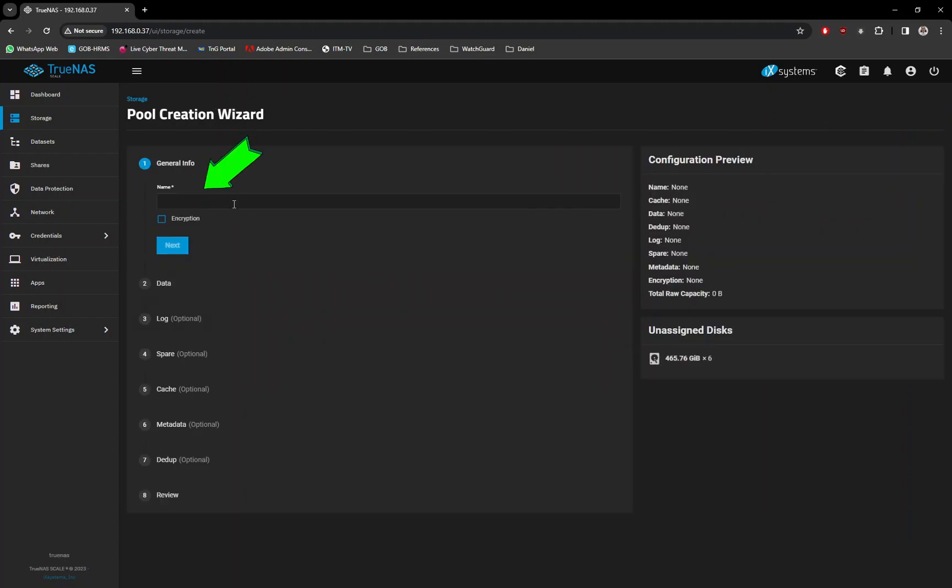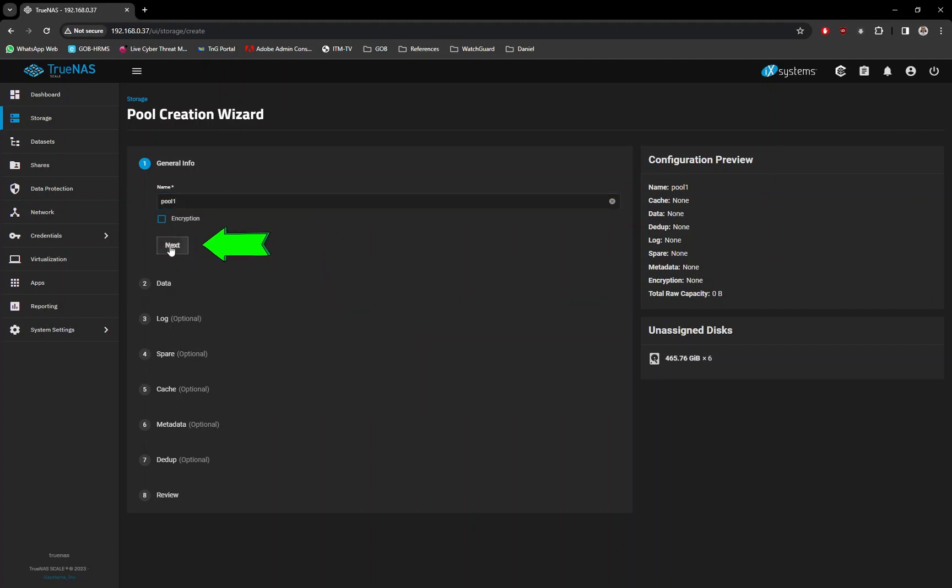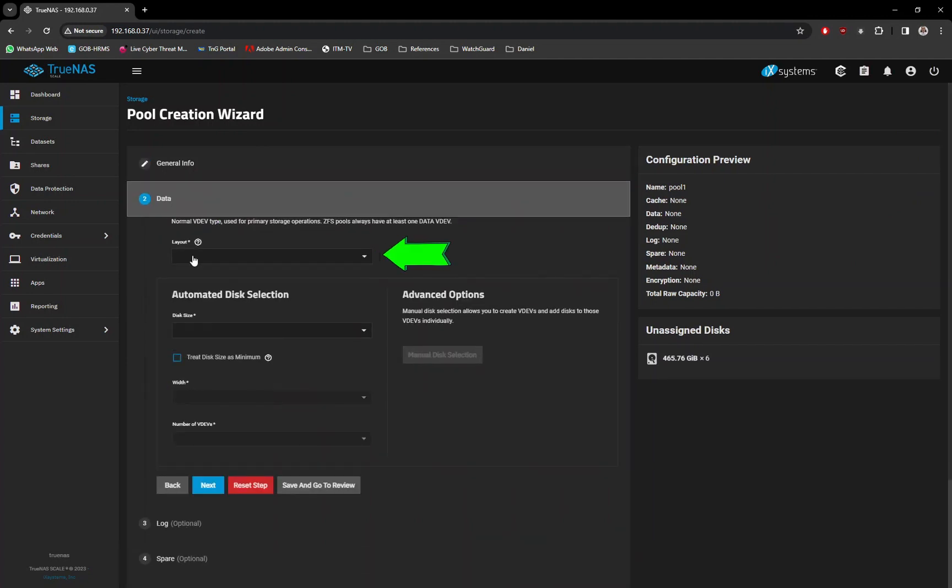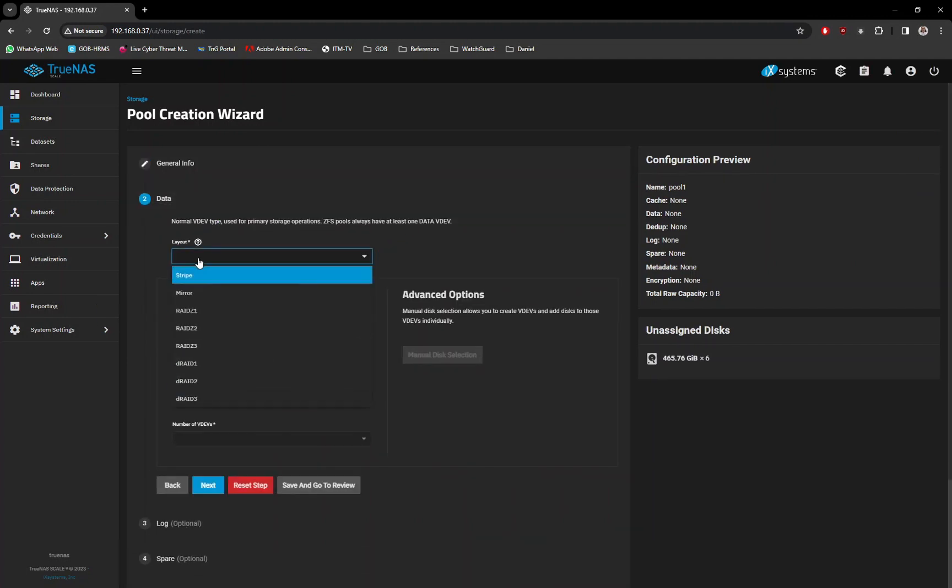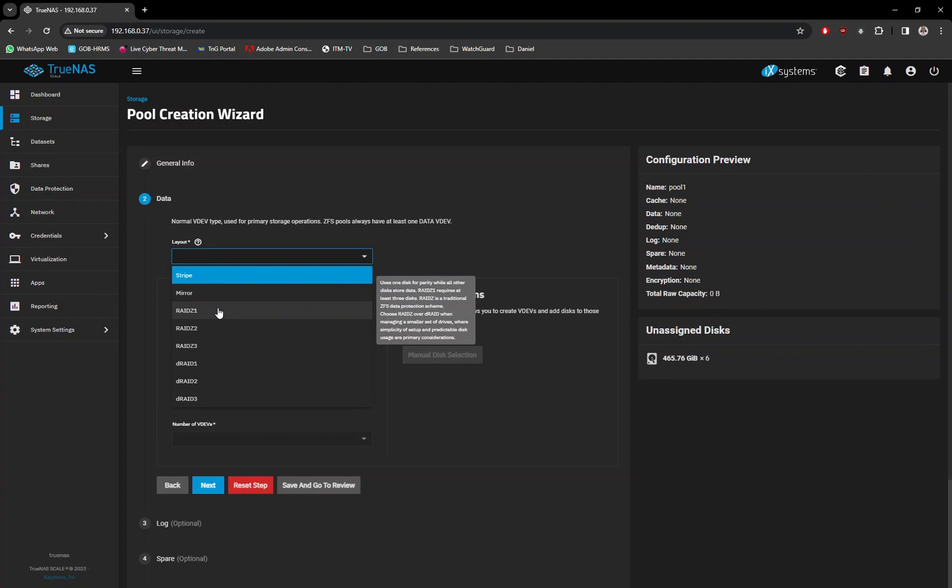Type in a name for the new storage for easy identification purposes. Click on the Next button. On the Layout option, select RAID Z1 option or any RAID layout you prefer.